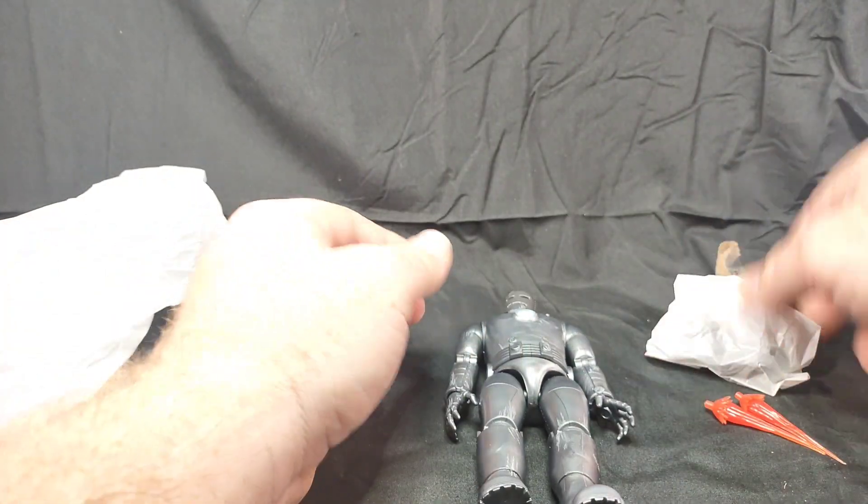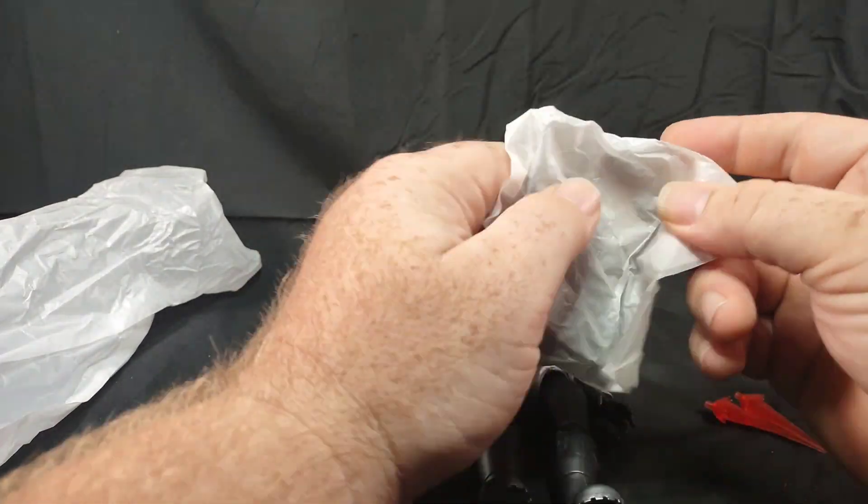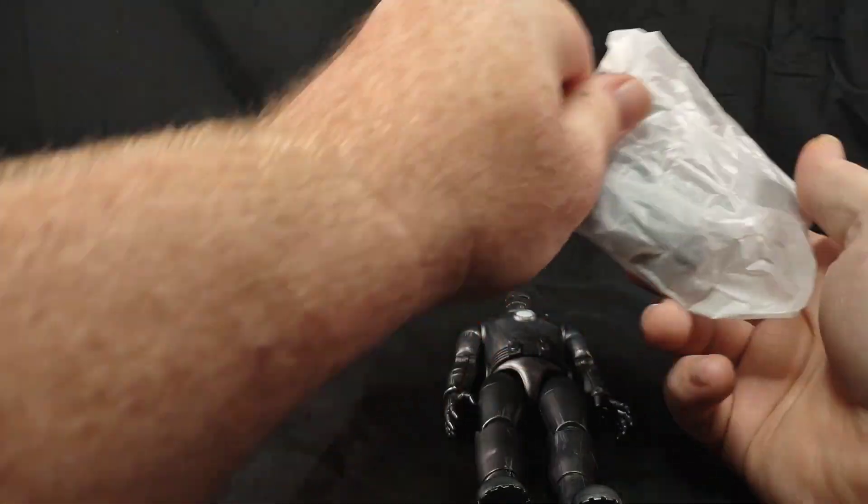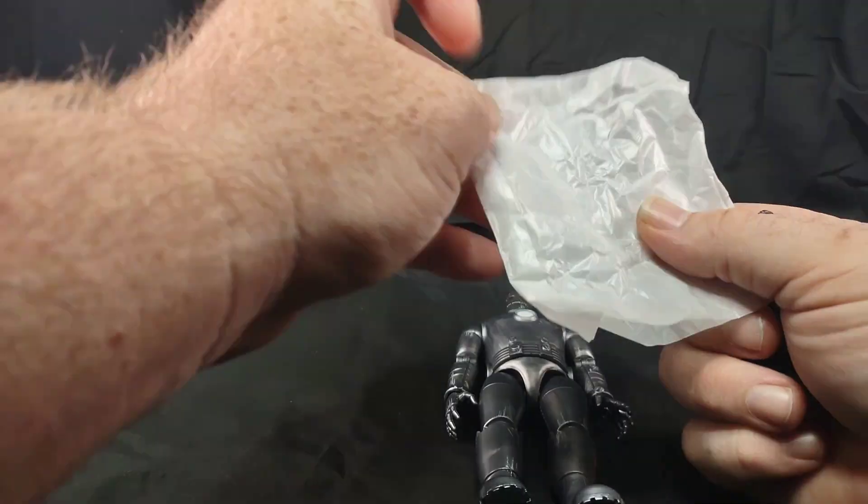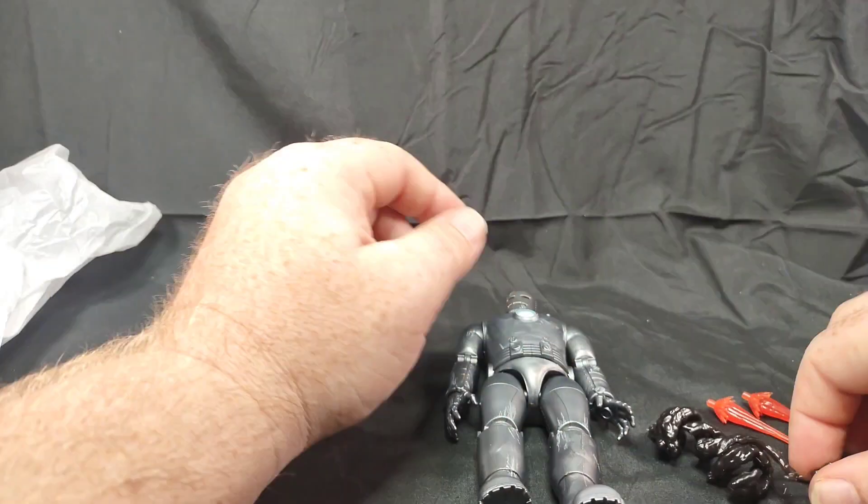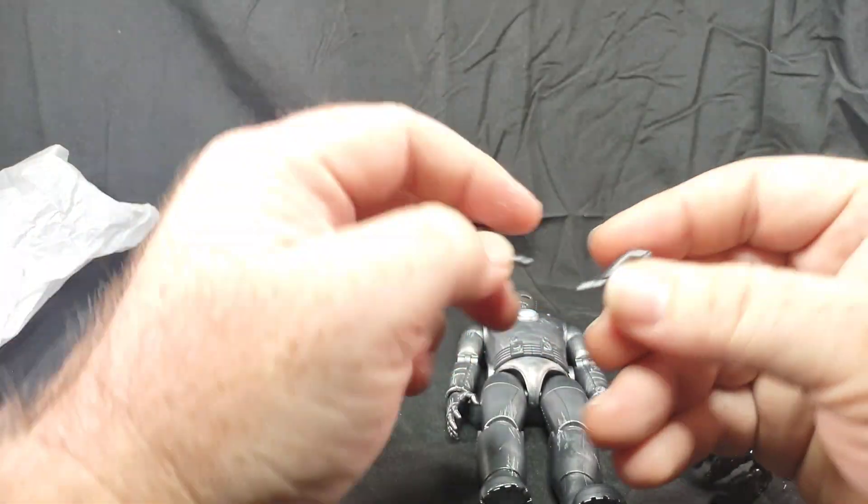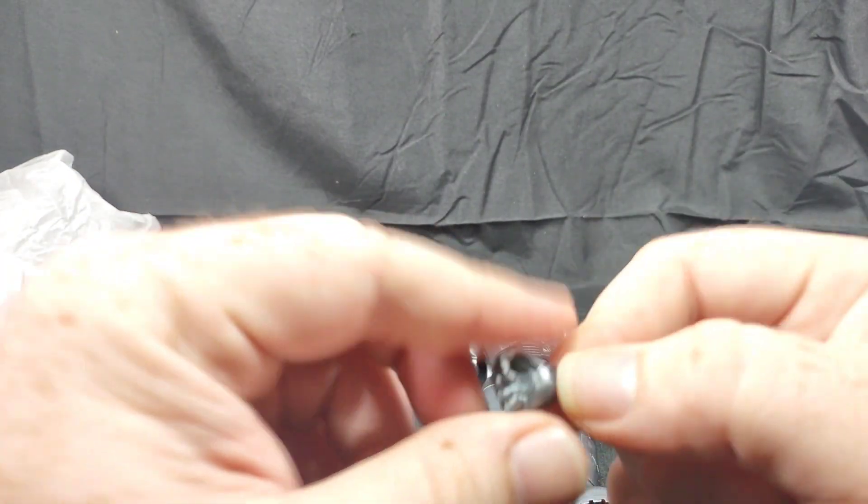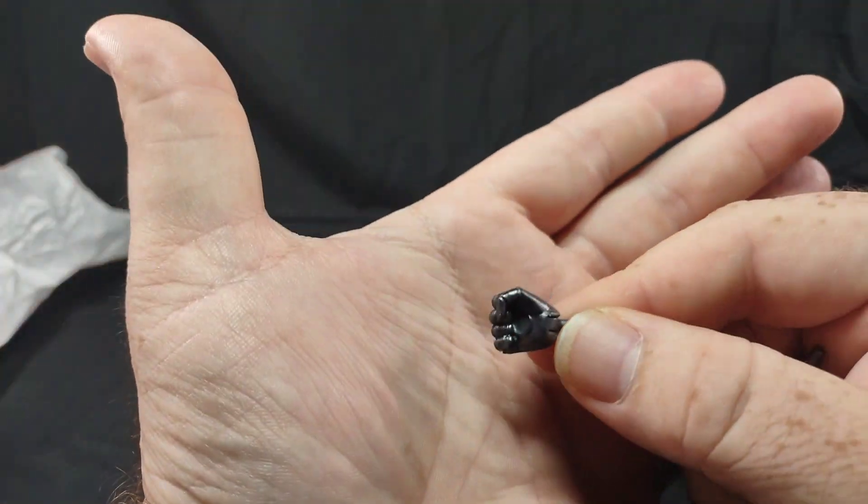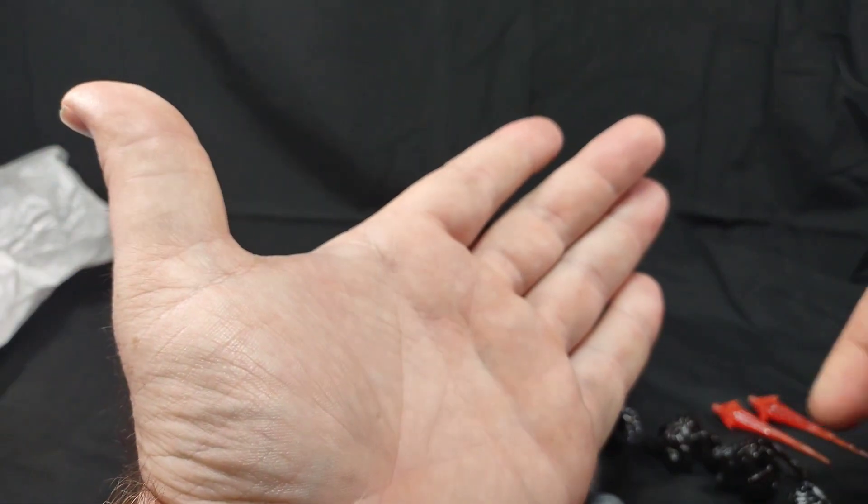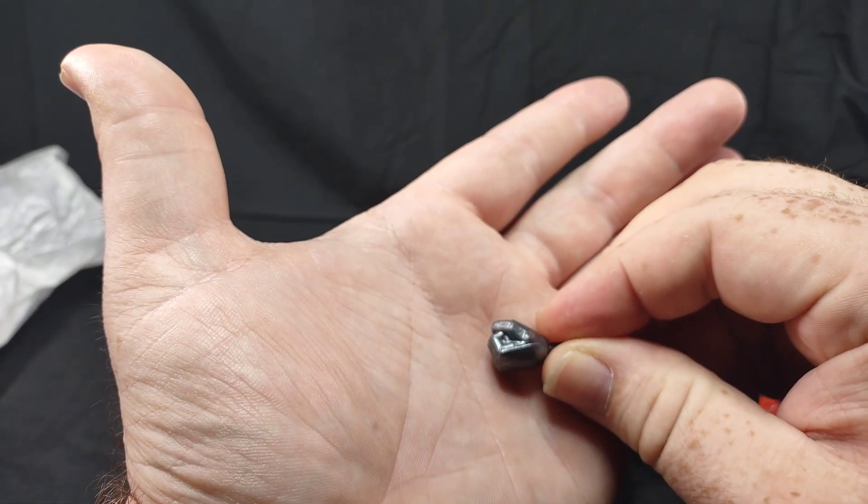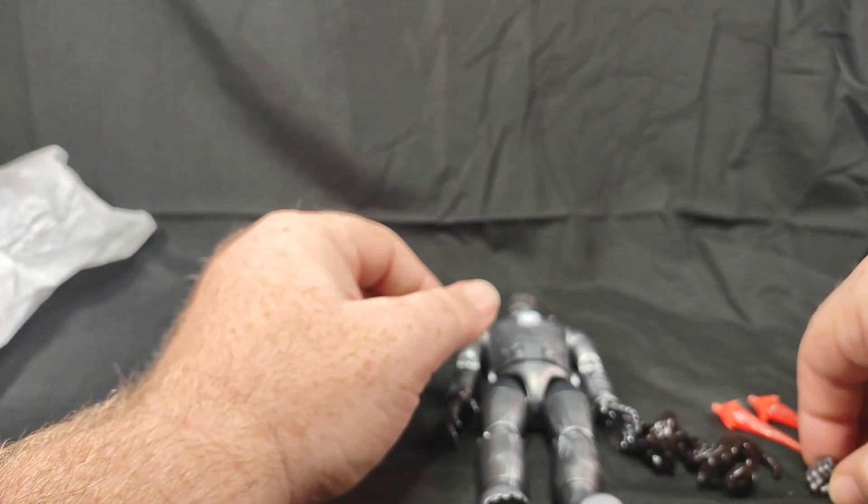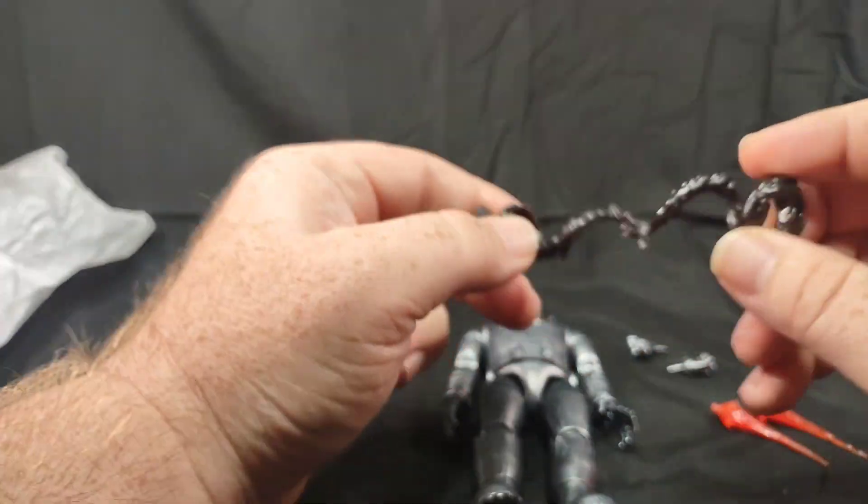Let's look at these other accessories real quick. Okay, so we have our two alternate hands. They're kind of a fist, closed fist hand. Here's the other one. Yeah, closed fists. There's those.